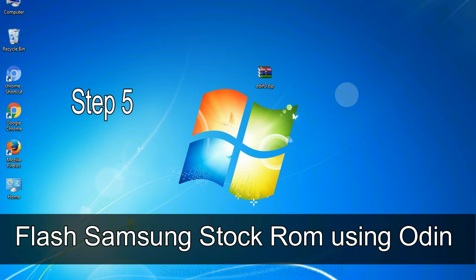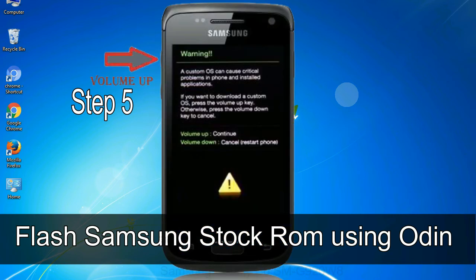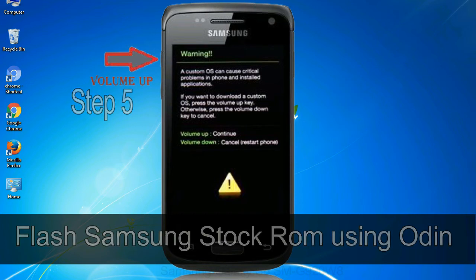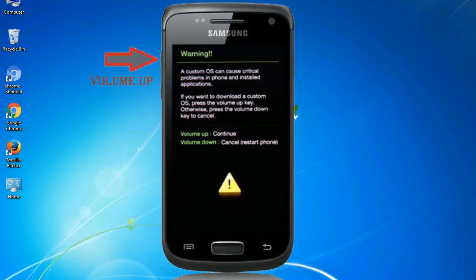Step 5: In the download mode you will be able to see a warning yellow triangle sign. In this situation you have to press the volume up key to confirm entering the download mode.